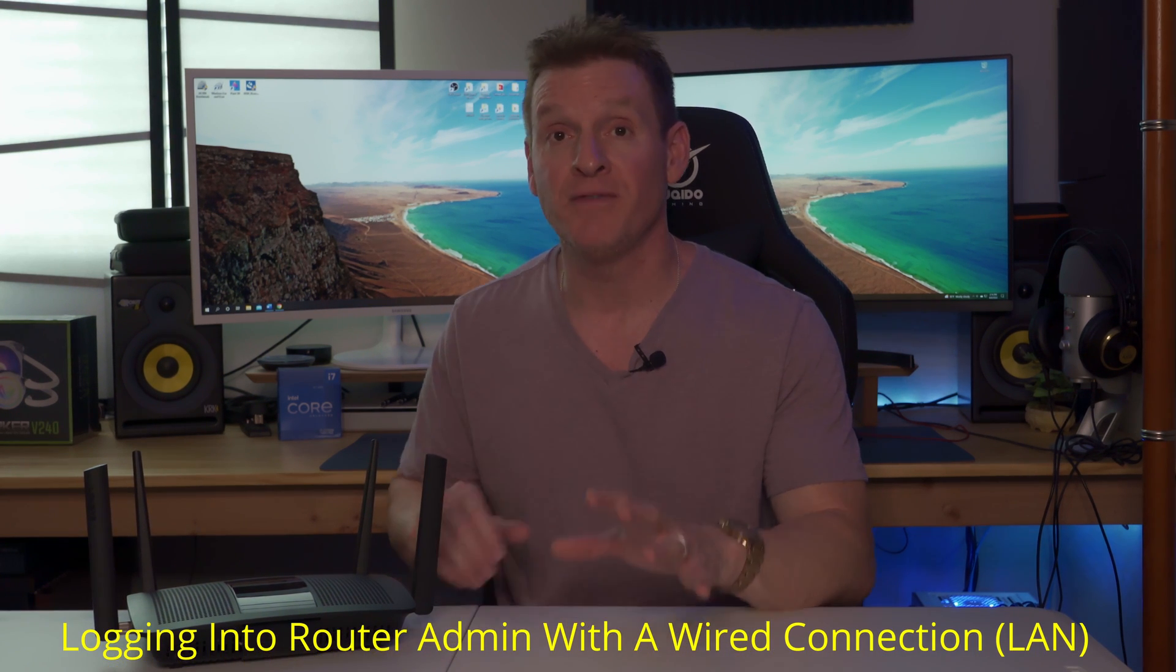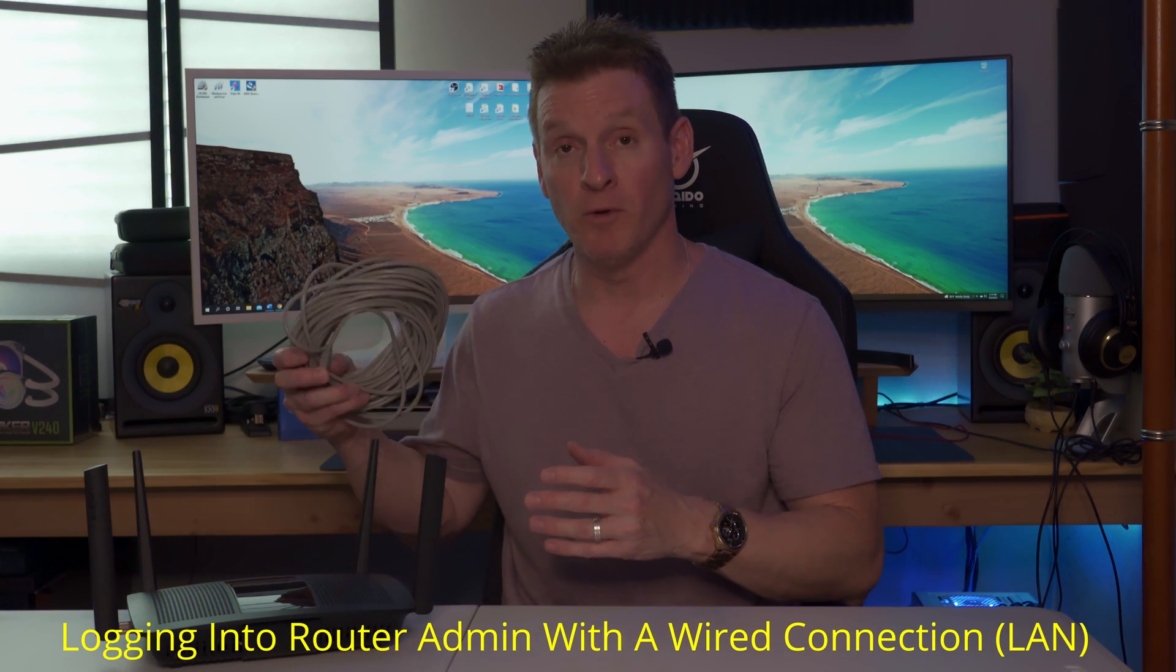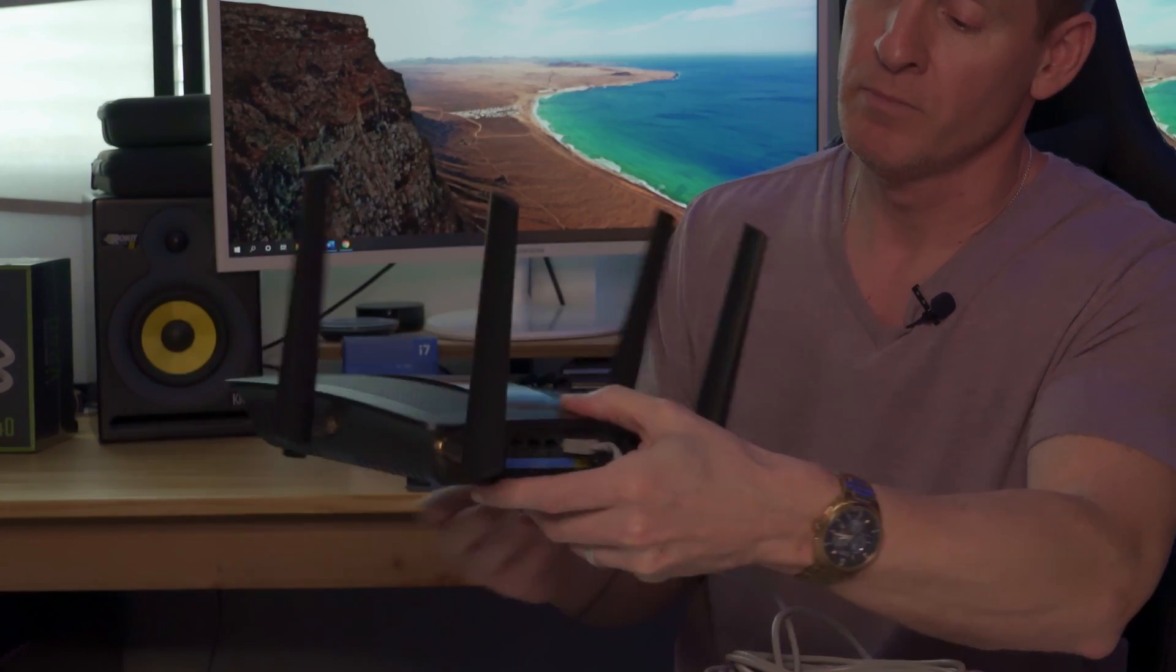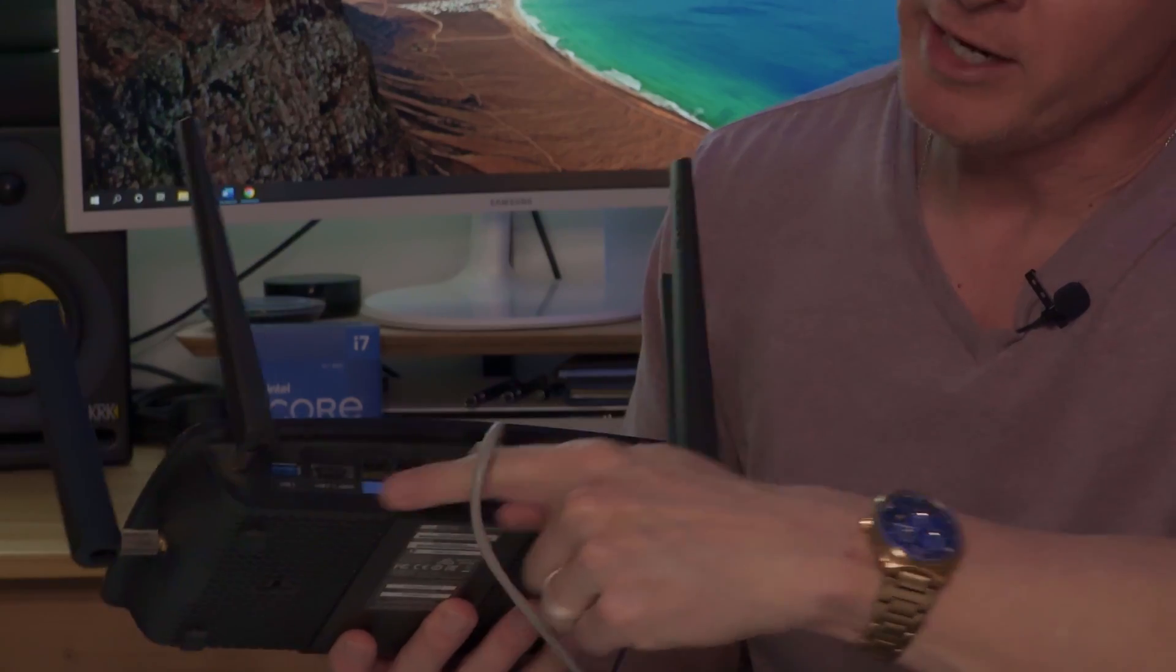The first way to log into the router's admin page is via ethernet cable. You plug an ethernet cable into the LAN port on the back of the router. Any port will do. And connect this end of the cable to the LAN connection on the back of your PC.